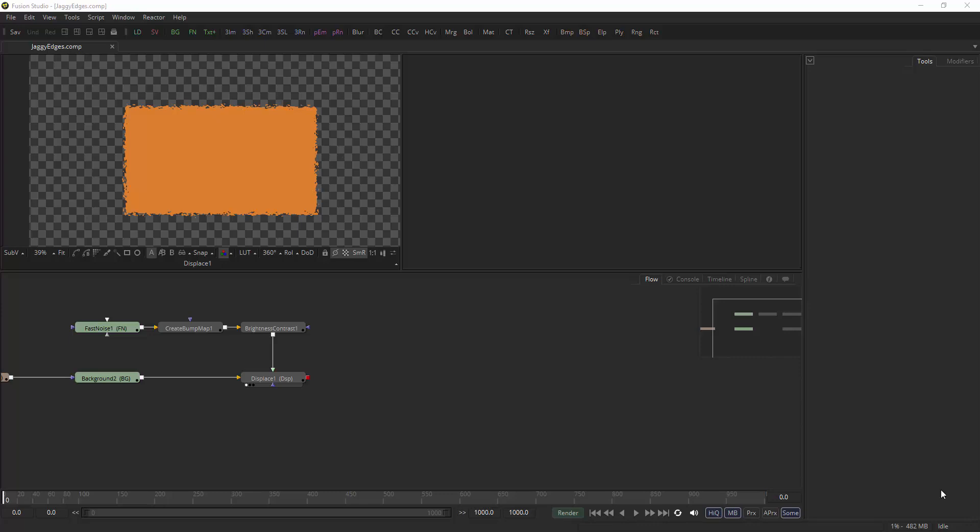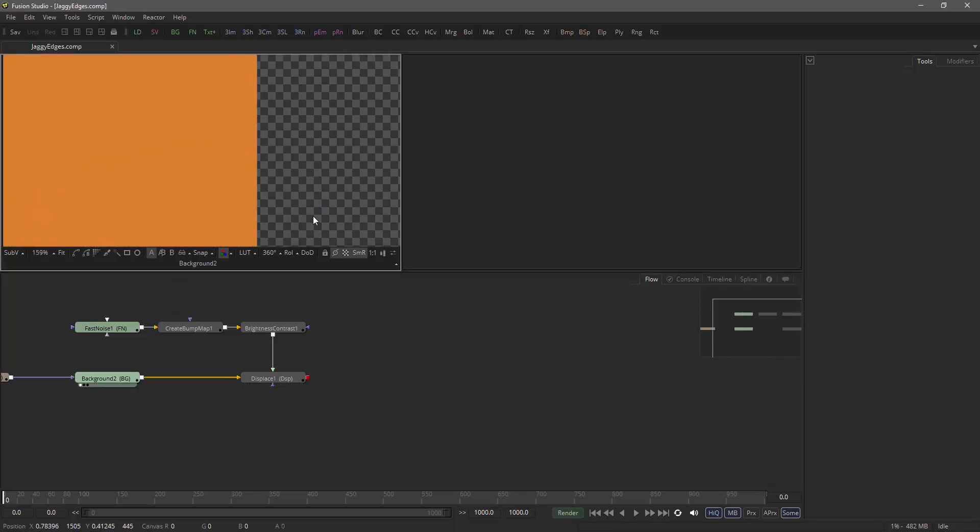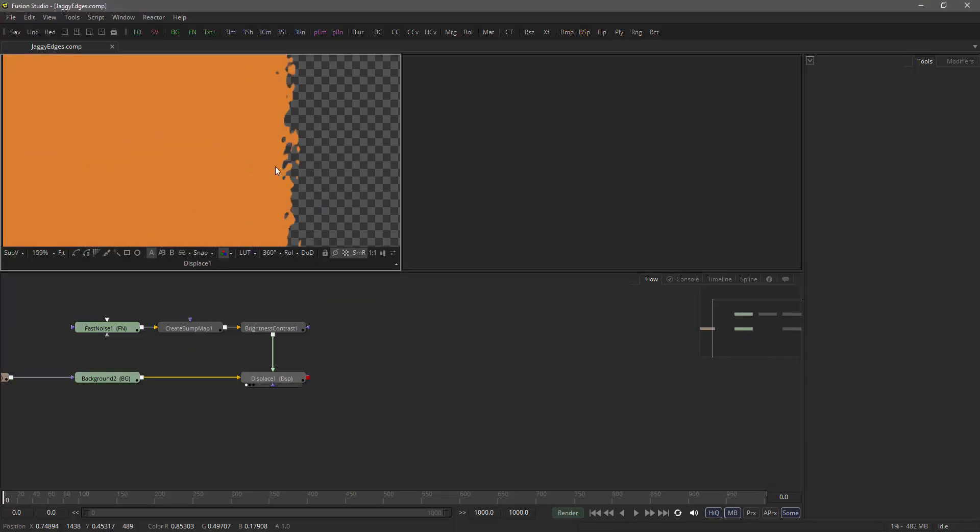Basically this was triggered by a question on the WeSuckLess forum and the question was how to get jaggy edges at the edge of a mask. So easy enough,